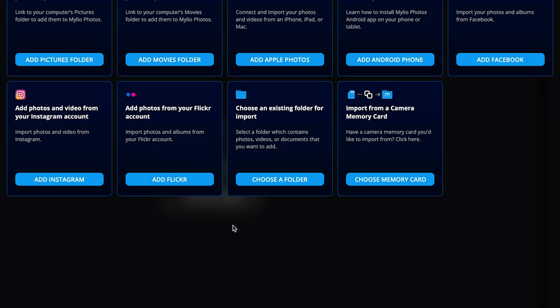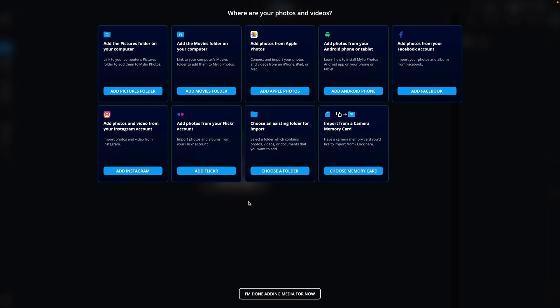Now, you should see several options for adding files. Each tile represents a way to add files to MyLeo Photos. Click the blue button at the bottom of any tile to start that process. Follow the on-screen instructions to add your files.